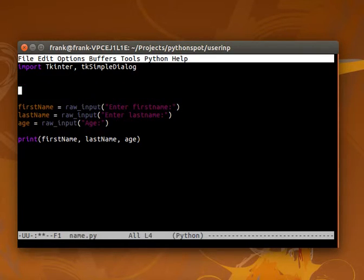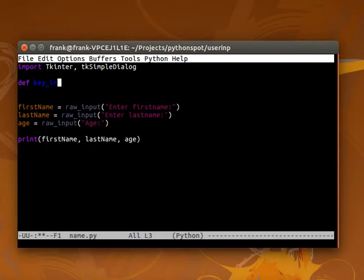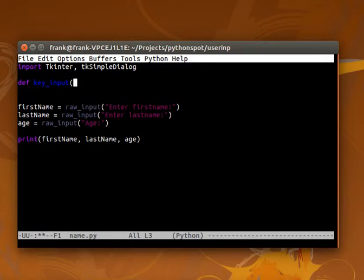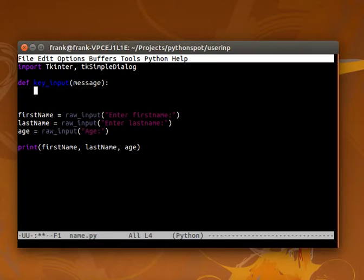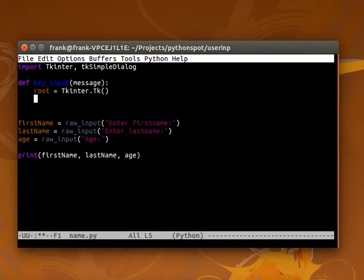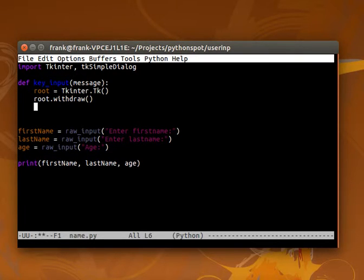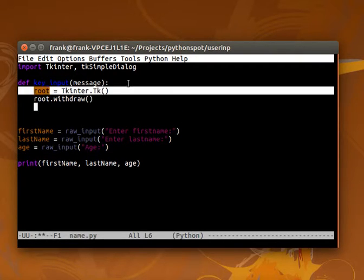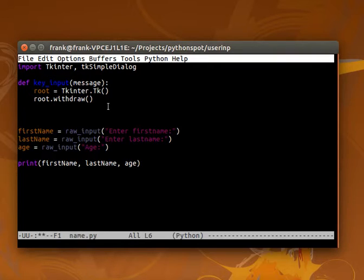And we create a function called keyInput, which has a string like a message, same as the raw_input. And then we have the default initialize functions. So these two, they are default.